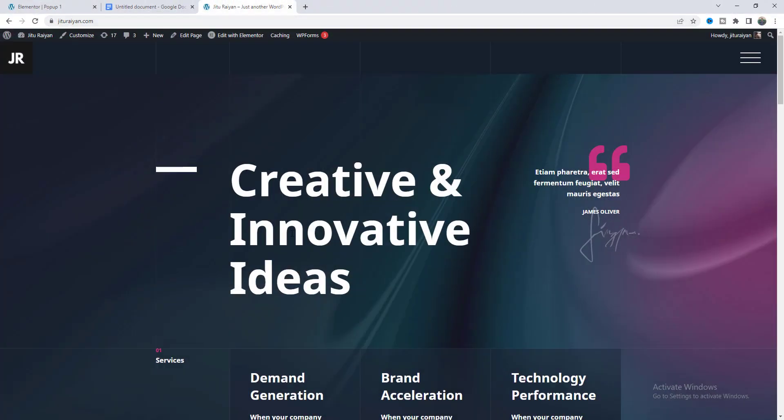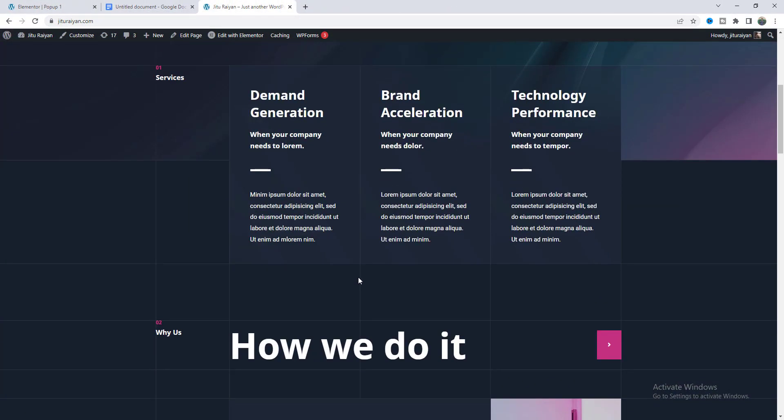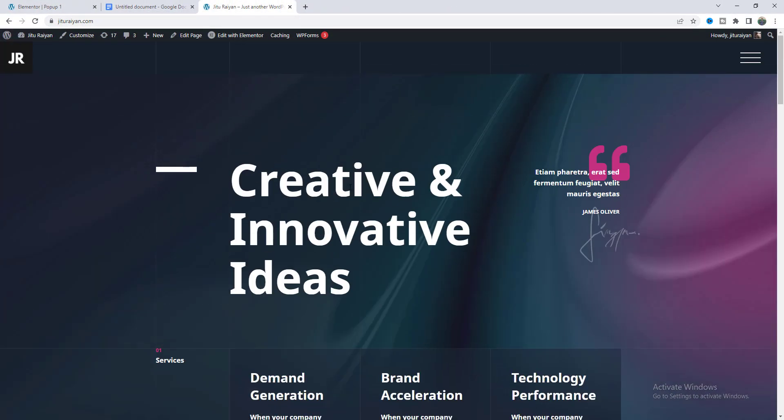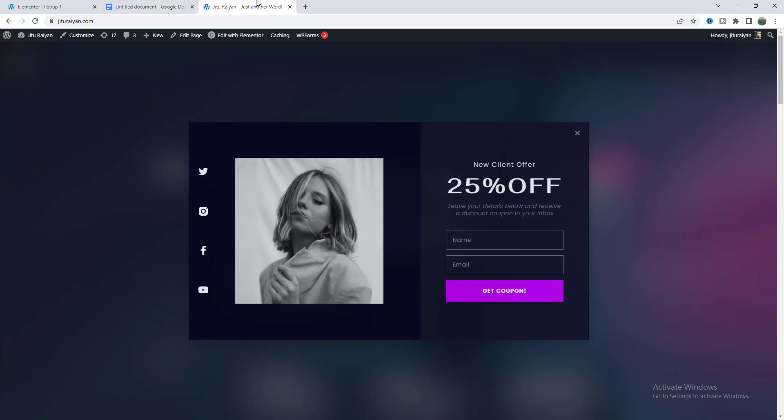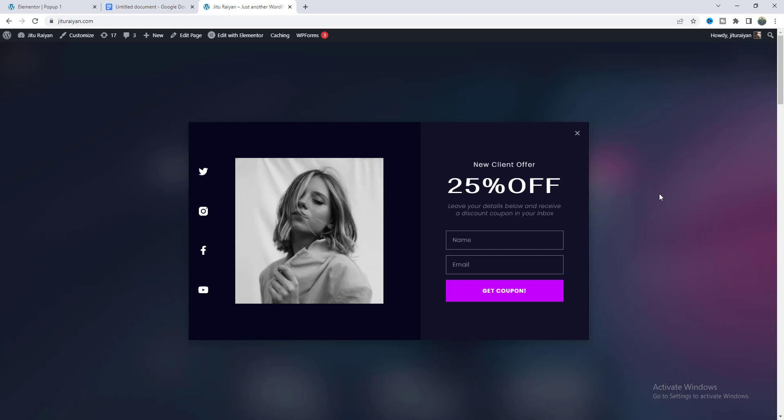Now if you go to any of our pages and try to exit this page you can see this beautiful pop-up with the blurry overlay. So that's how you can create this cool pop-up effect on your Elementor website.